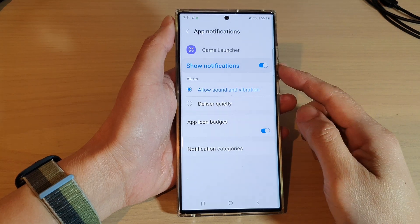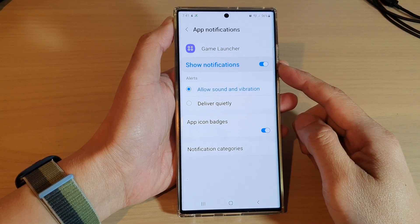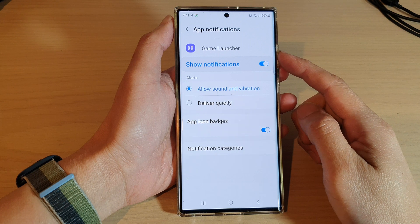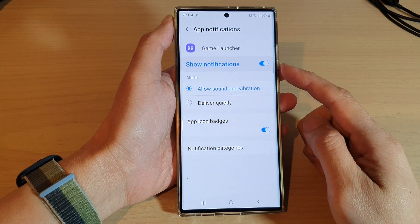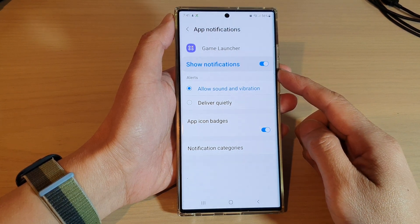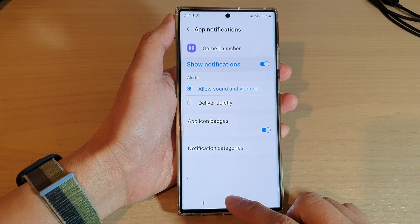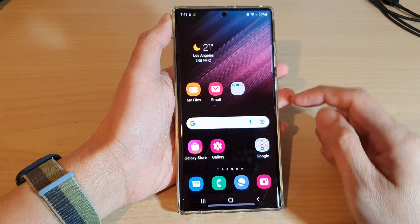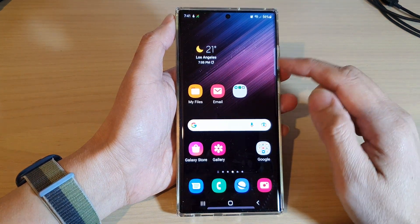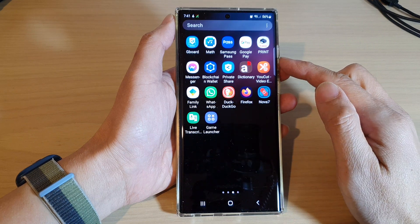In this video we're going to take a look at how you can turn on or turn off game launcher notifications on the Samsung Galaxy S22 series. First, tap on the home button to go back to the home screen, and from the home screen swipe up to go into the app screen.